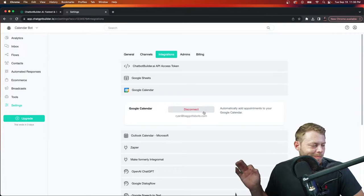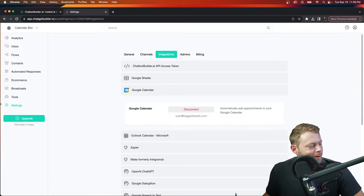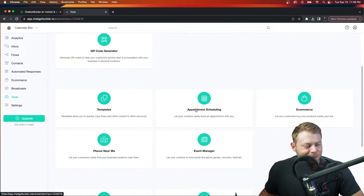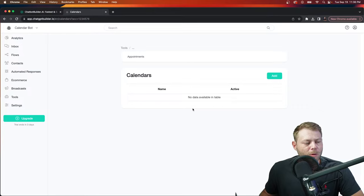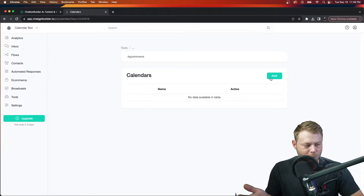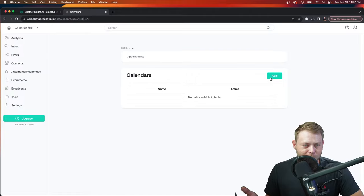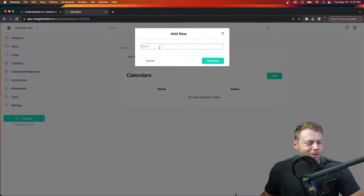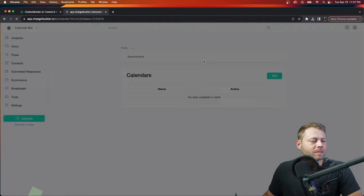The next thing we need to do is go to our tools section and scroll down to appointment scheduling. This is where you create the calendars you want to make available to your customers. Because we're already connected to our Google Calendar account, we're automatically integrated with all your current appointments — so it's not possible to overbook or double book yourself from our side. Let's click add and name it 'Ryan's calendar.'